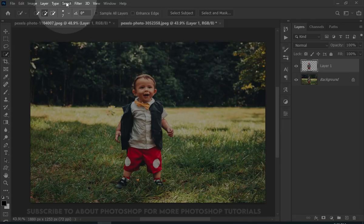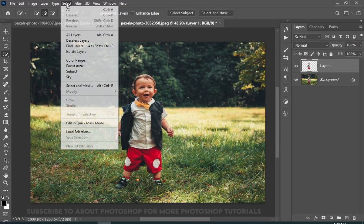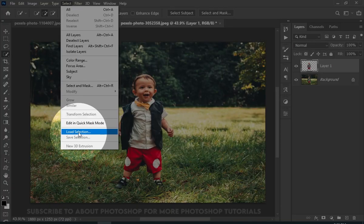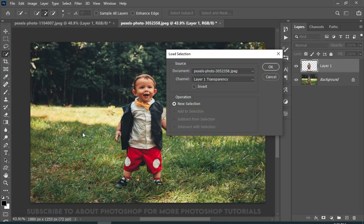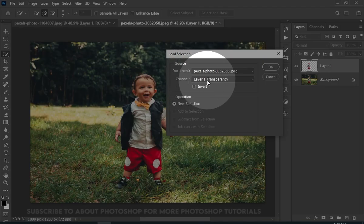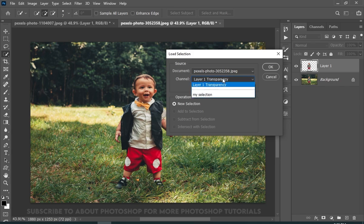Now go to Select and choose Load Selection. And choose the selection you saved before.